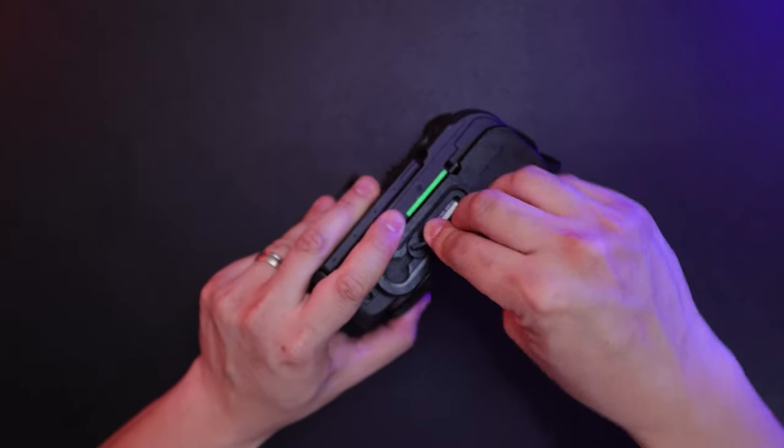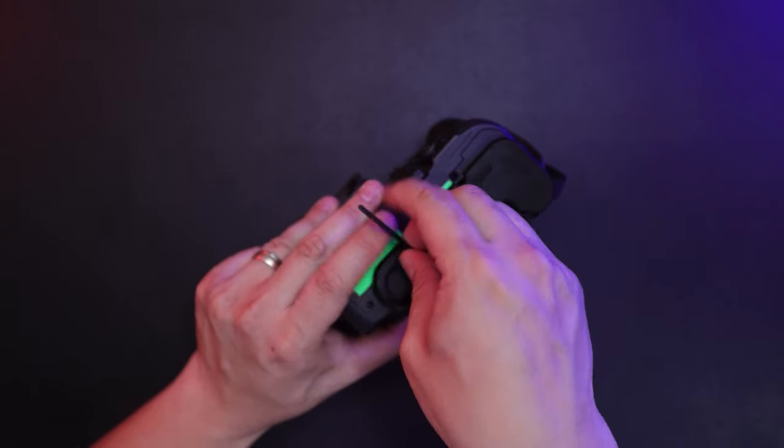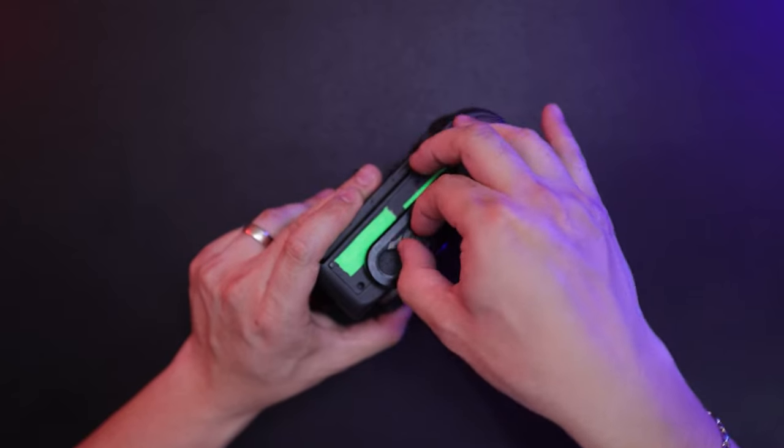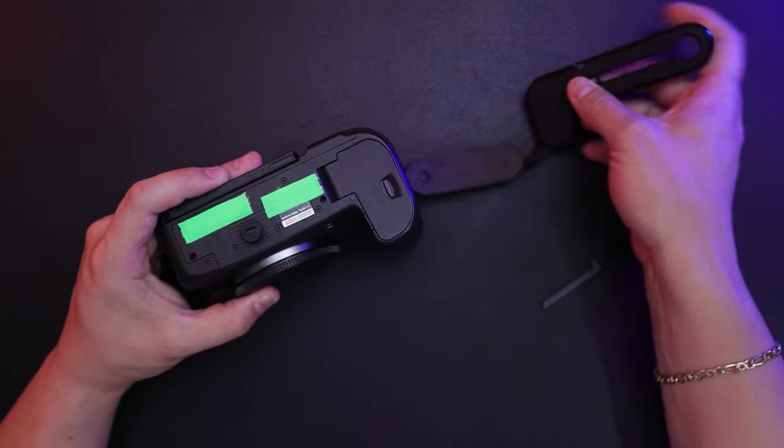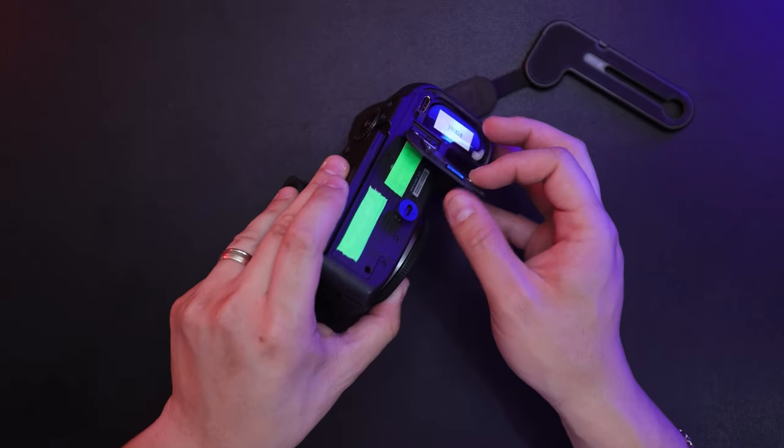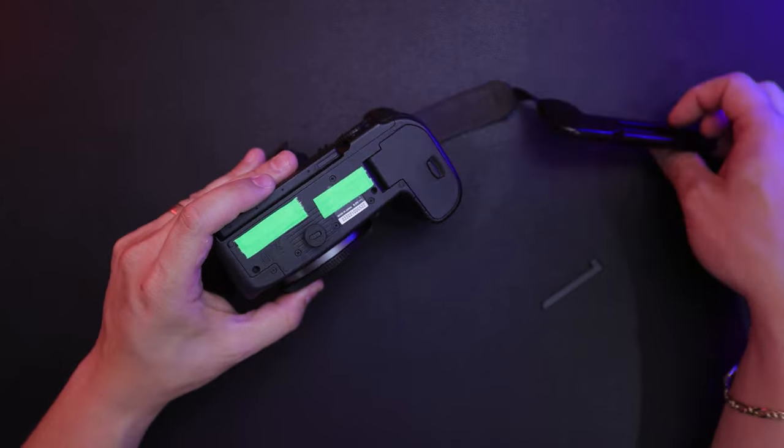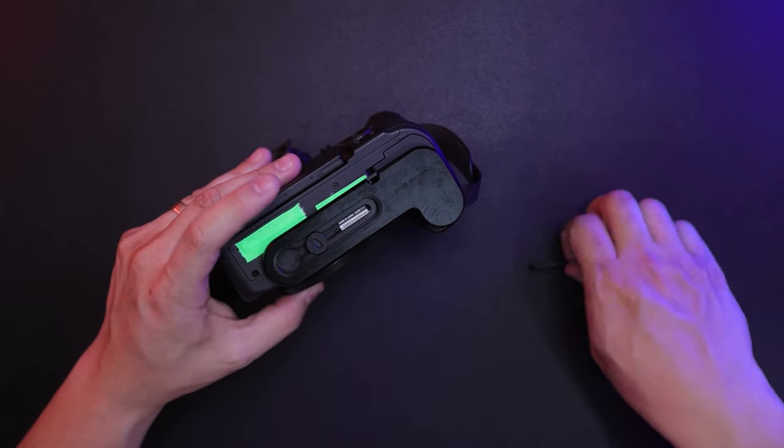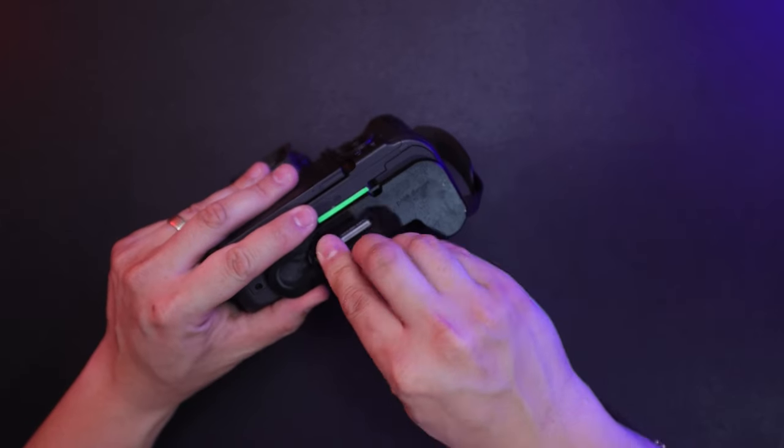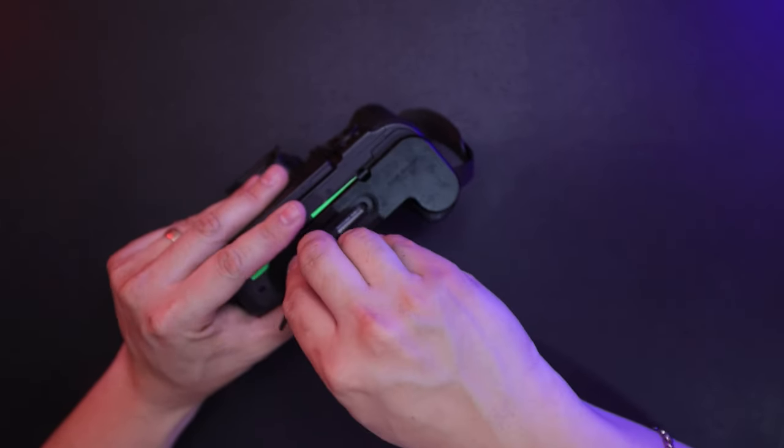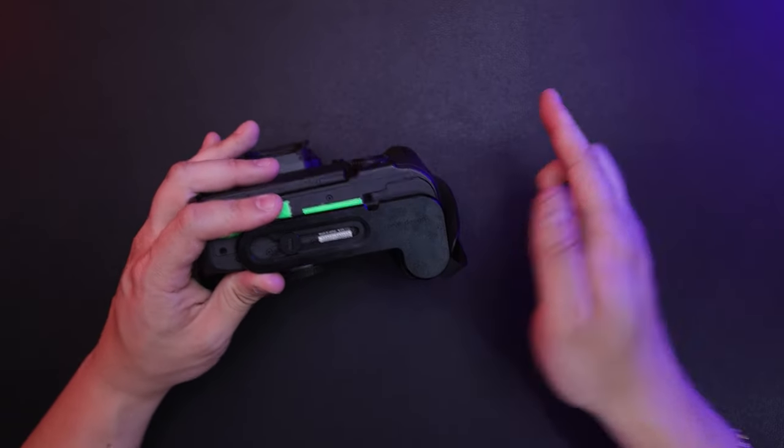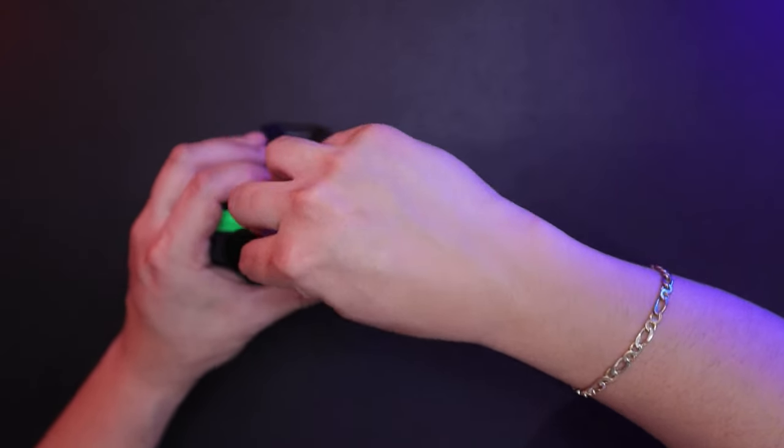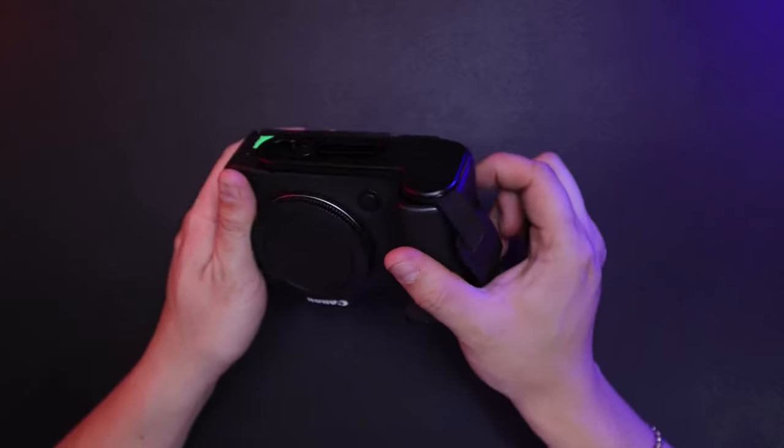With this attached and you want to change out your battery, I can still access my memory card. All I had to do is loosen this screw. Slide it off. Again, it's flapping. Get to my battery, change it. Once it's back on, slide it back on and tighten it back up.